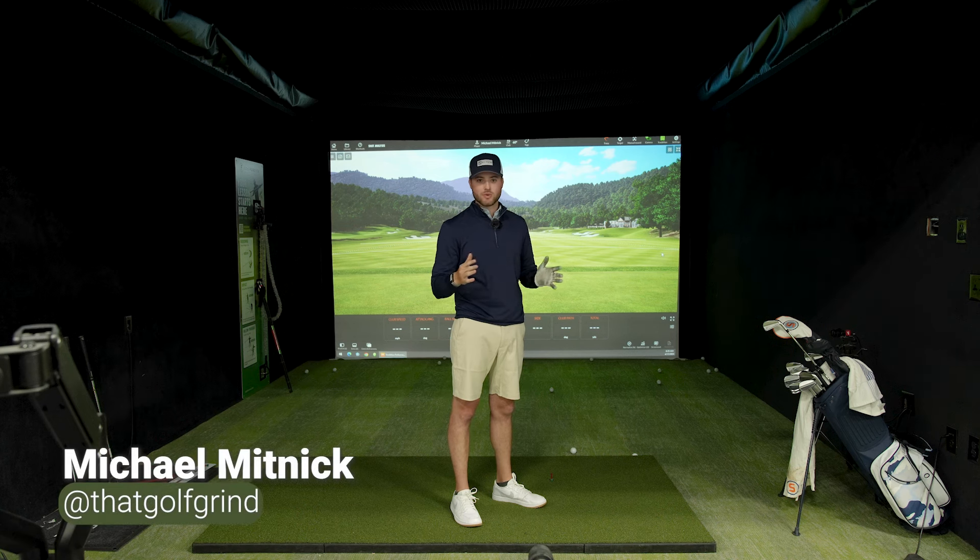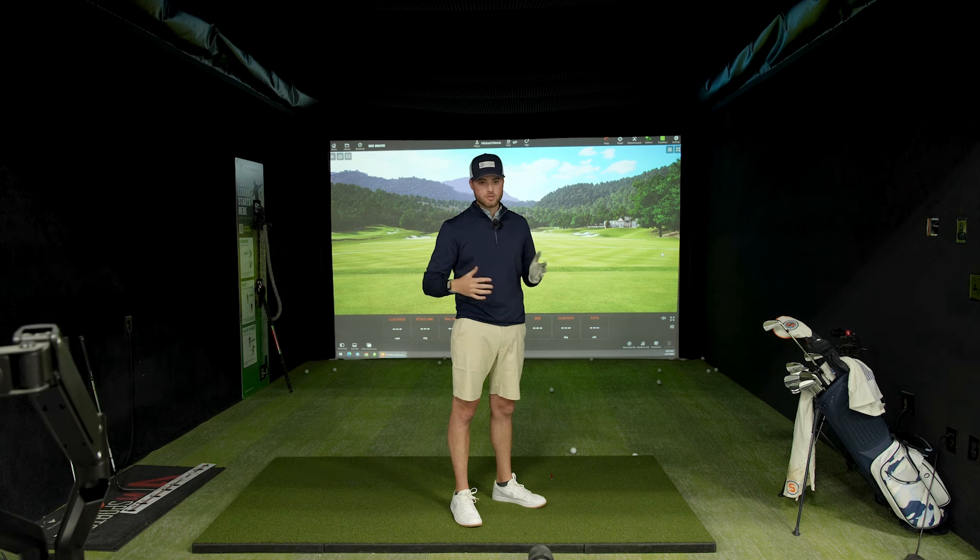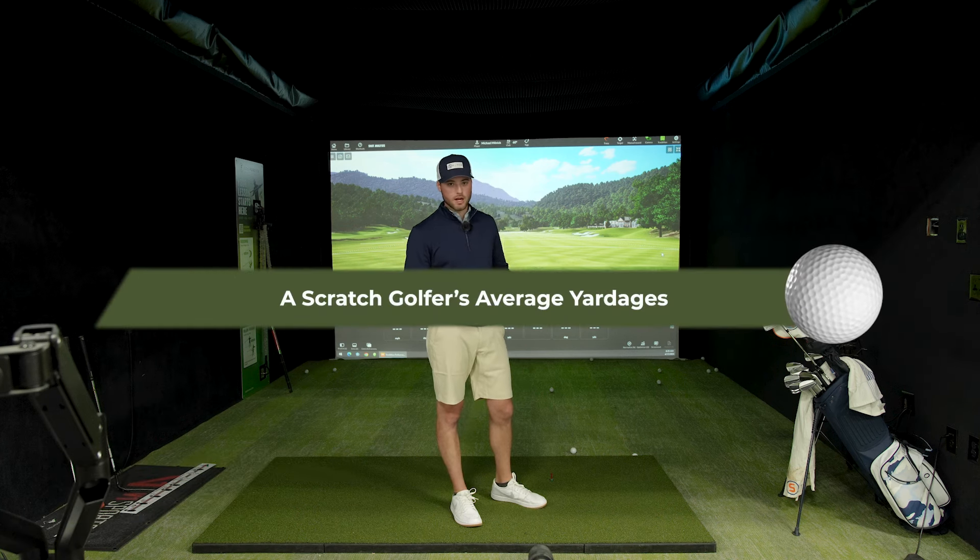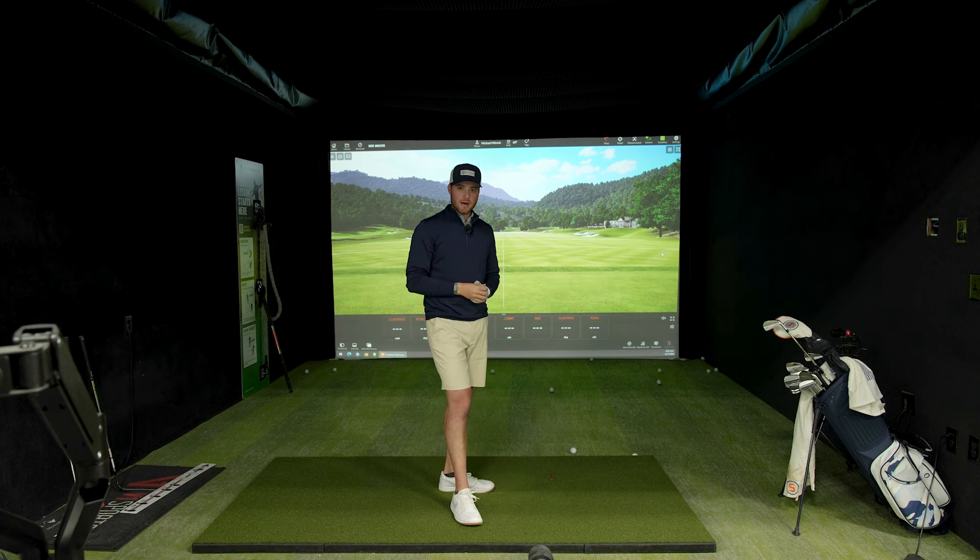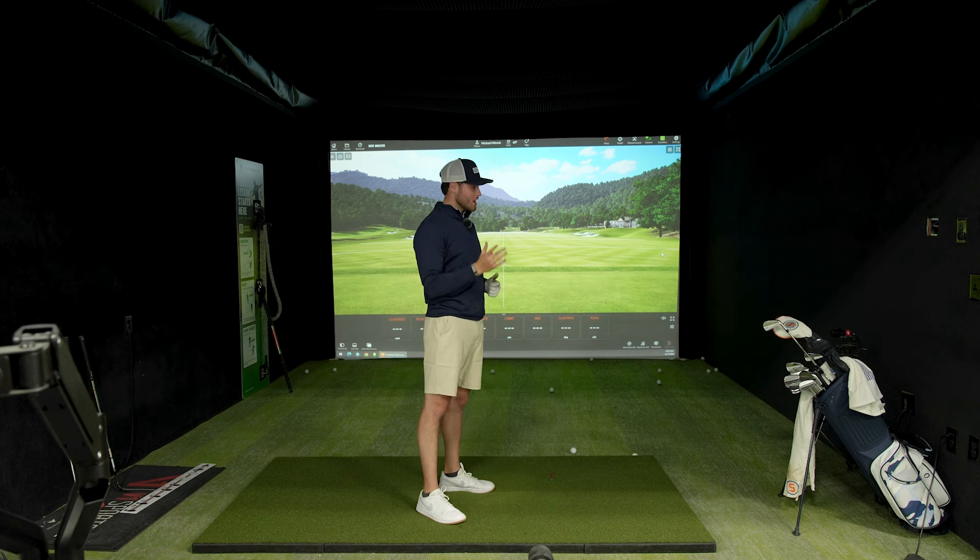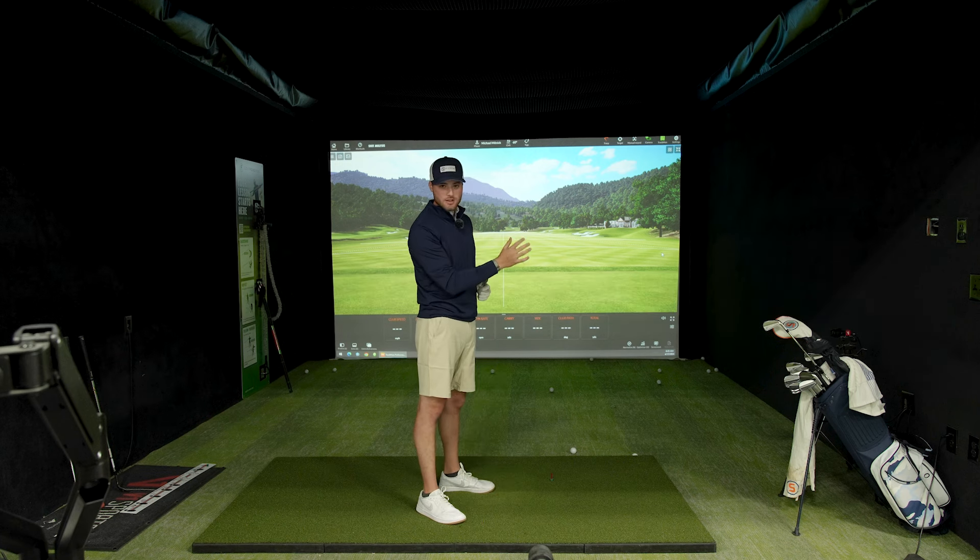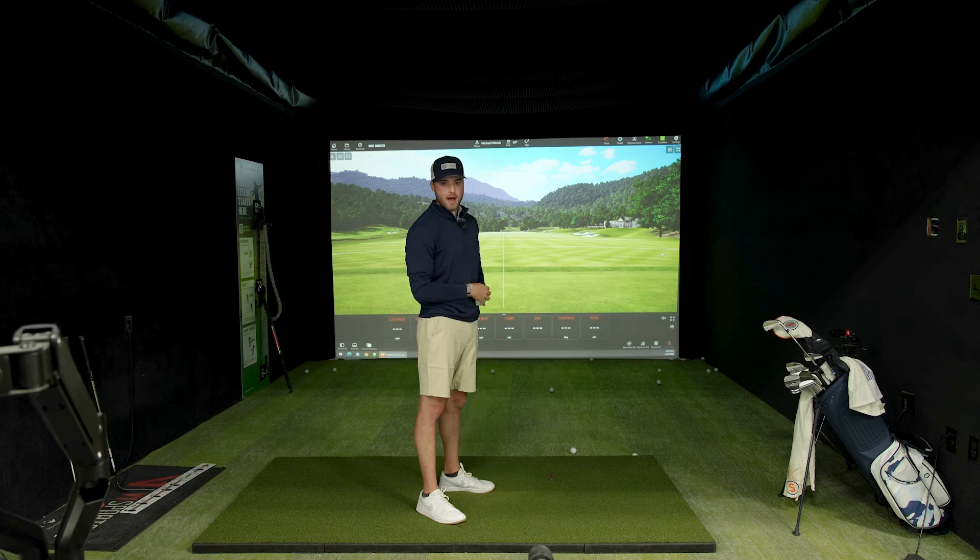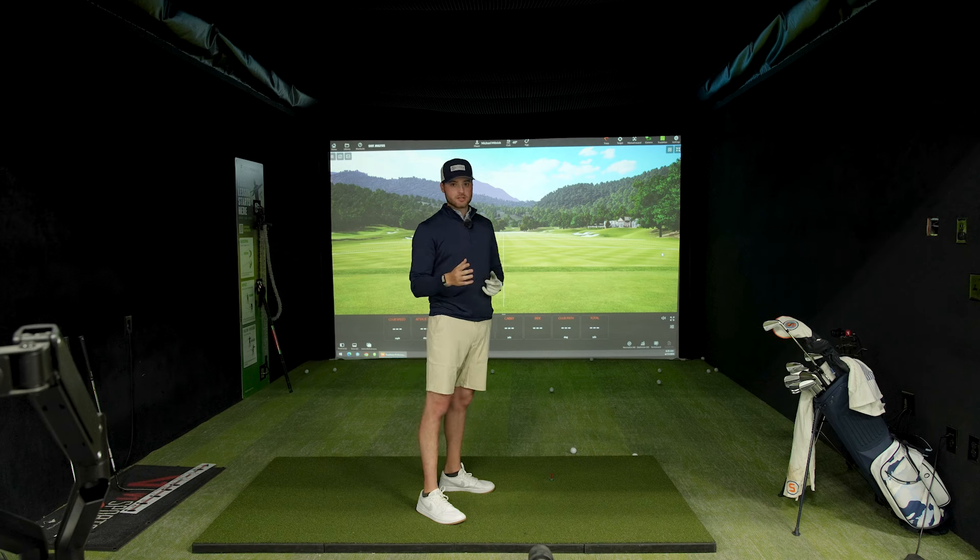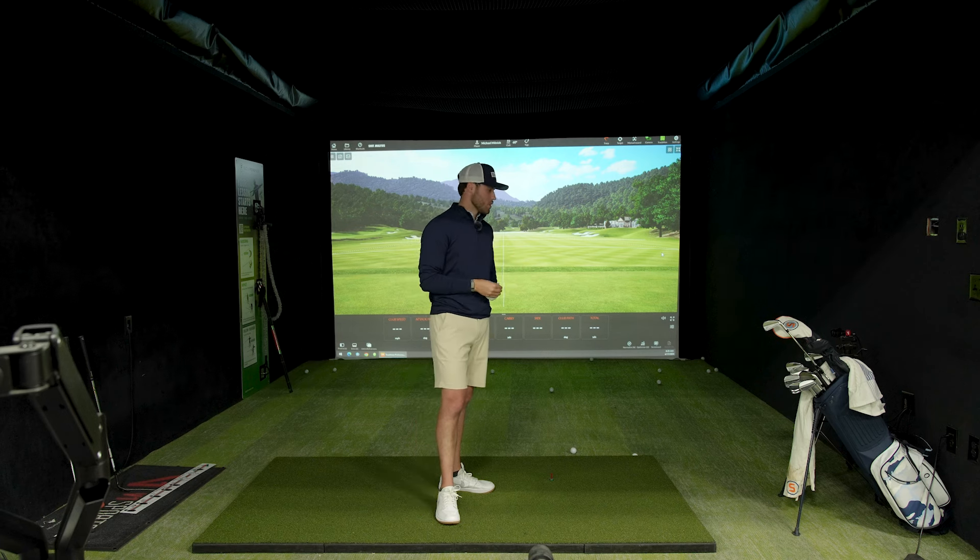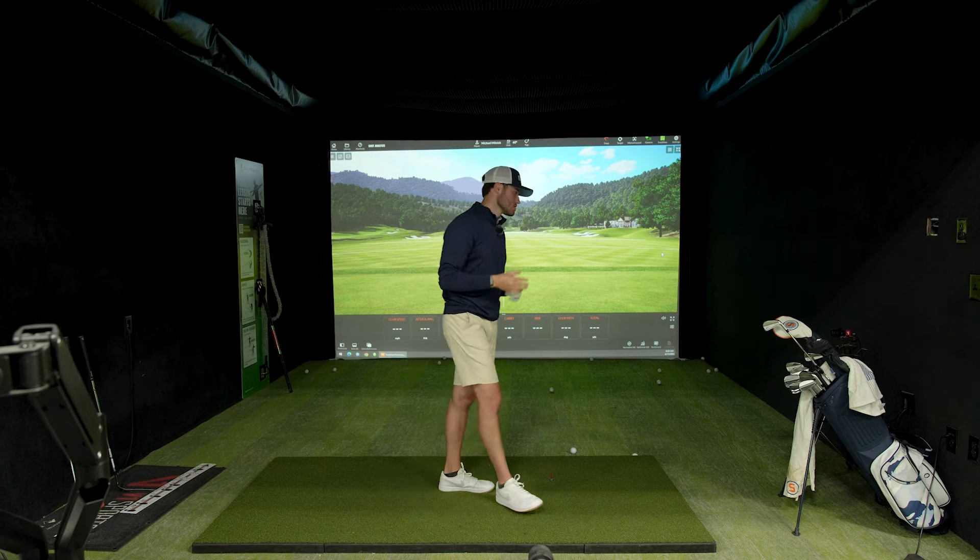All right, today we're inside the TrackMan, and I've changed my swing so much over the last couple months. I don't really know how far my clubs go. So what we're going to do today, I'm going to hit five shots with every single one of the clubs in my bag and just figure out how far I'm hitting them because it's important to know your distances, especially when you're out on the course.